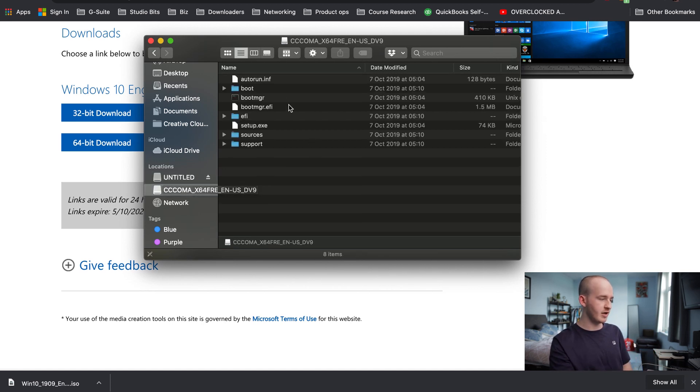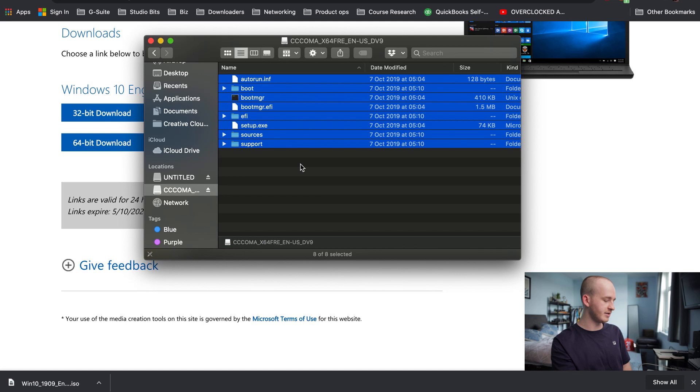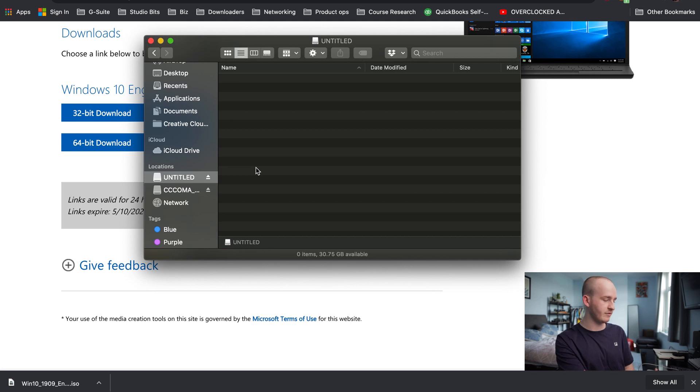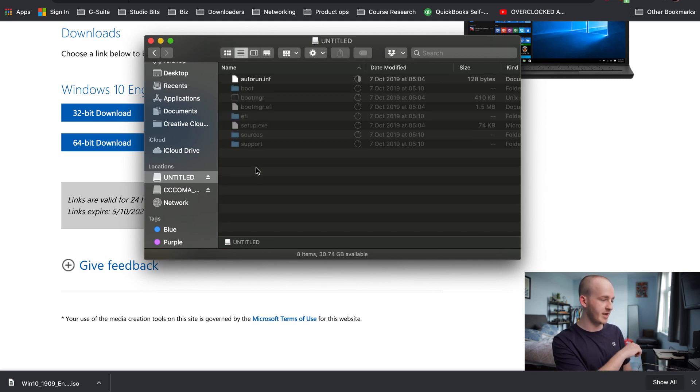Go on there and within this, you have all that information. Take this, Command-C for copy, go to your untitled EXFAT hard drive, Command-V for paste.